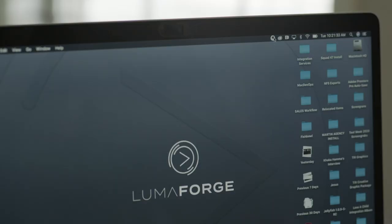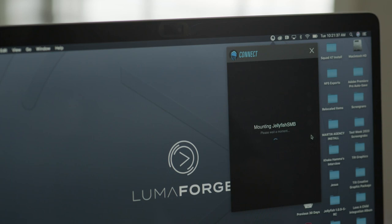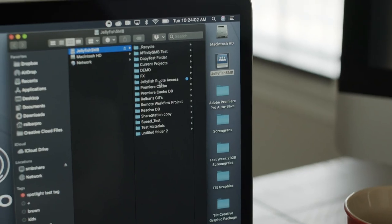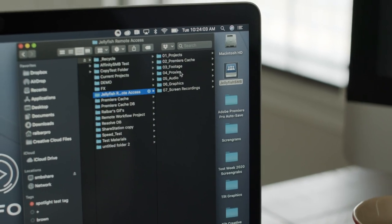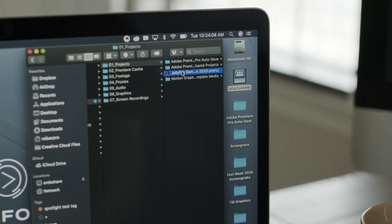So what can you do with Jellyfish remote access? Connect your shares to your workstation the same way you do when you're at the office. They will show up on your desktop, you can browse the media, upload, download, or even edit, especially if you're using proxy mode.